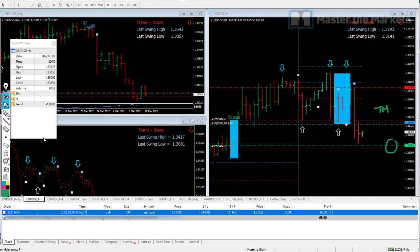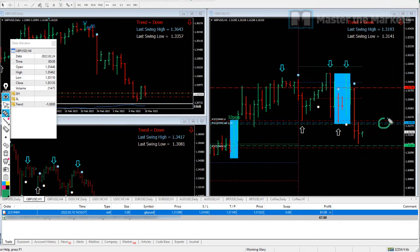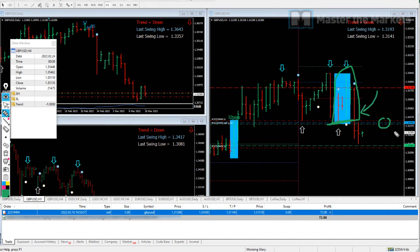Here we are on this trade at the moment. Where we have entered is this blue line here, where we took the break of this level, where we had a small retracement, and then after that the continuation that we had over here.